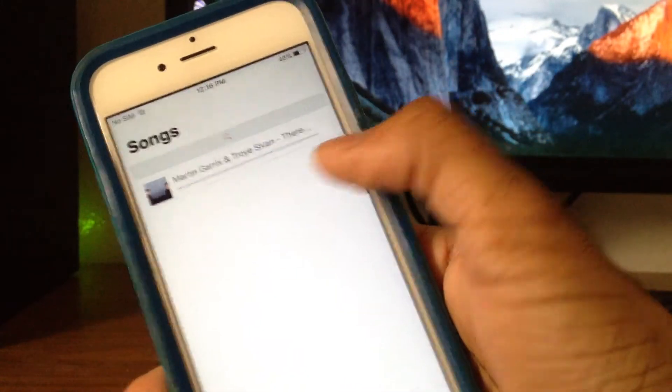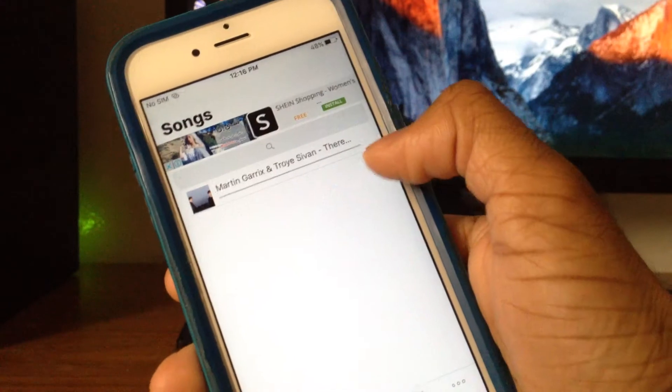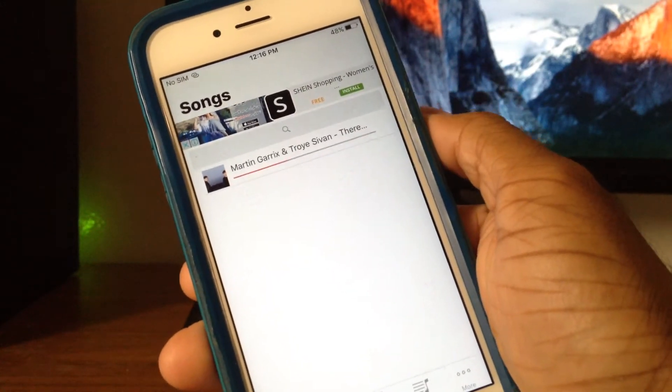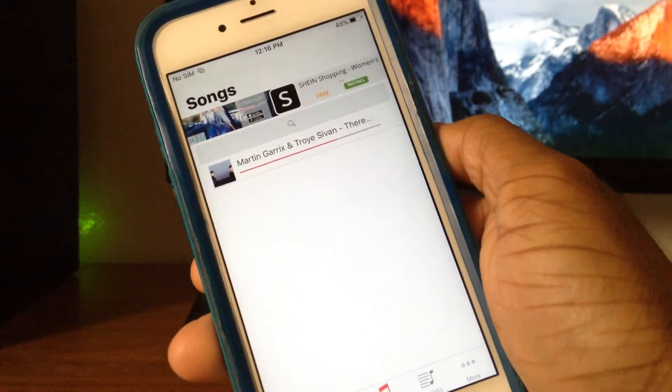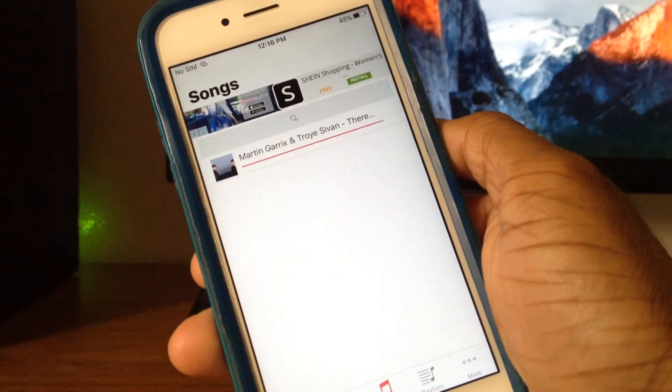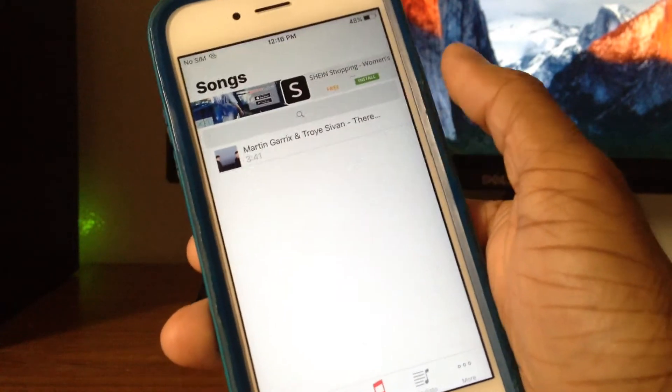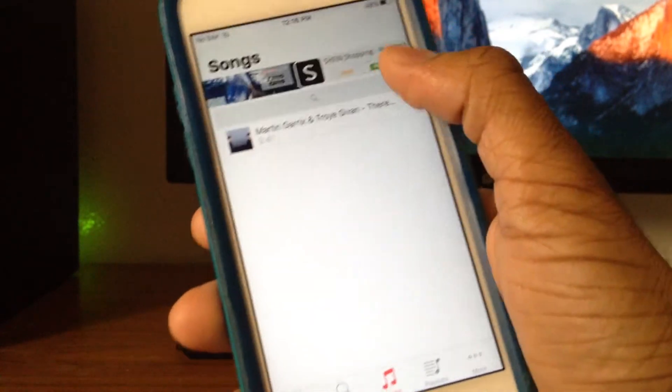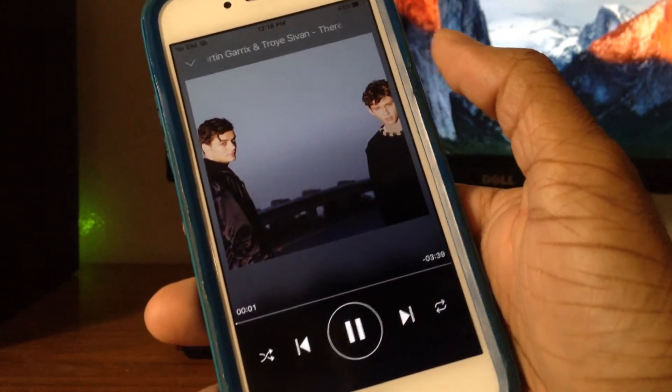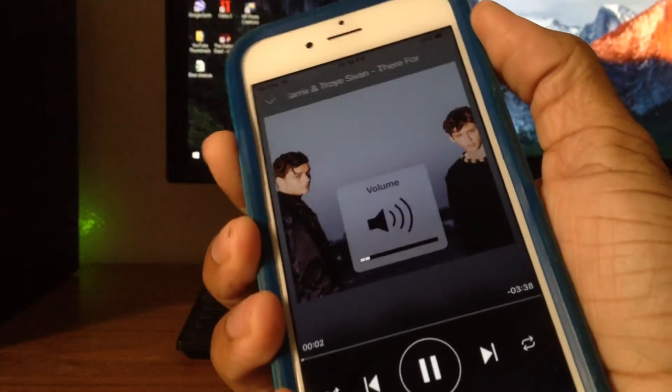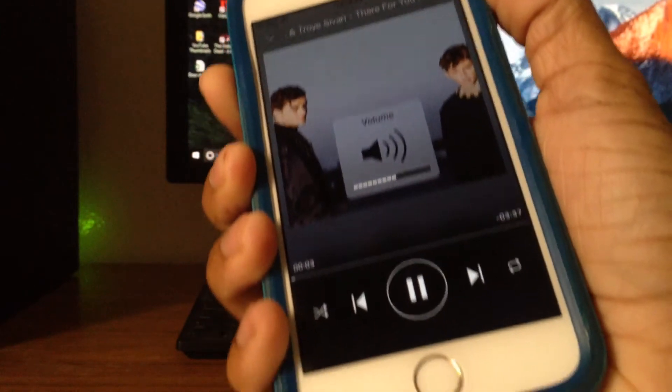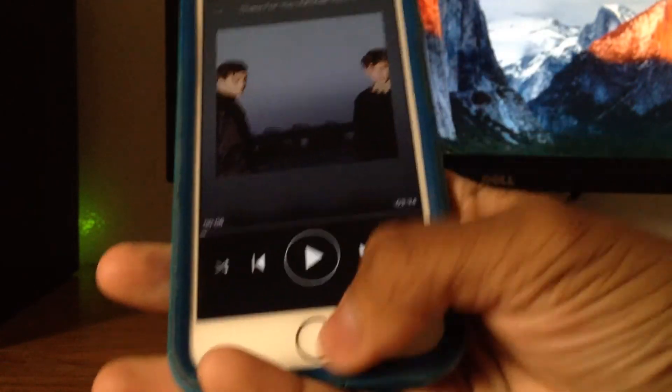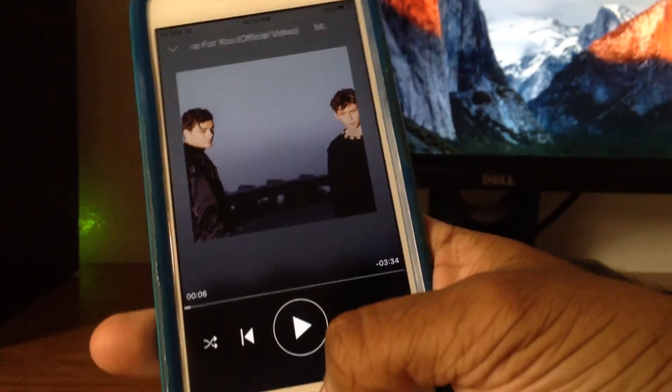Then go ahead to songs right here and you can see it's going to be downloading any moment right now. And there we go, it's done downloading. It's that quick. Just play on that. There you have it, the song is playing.